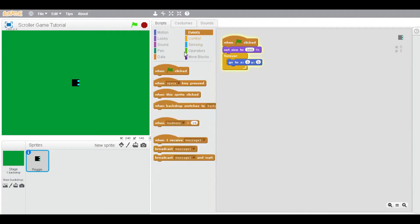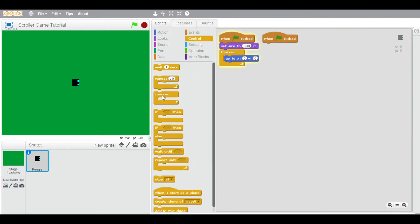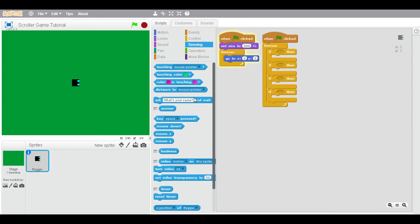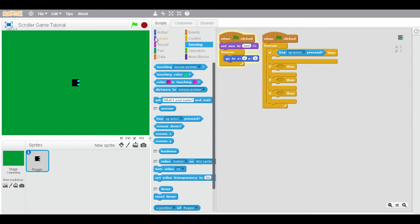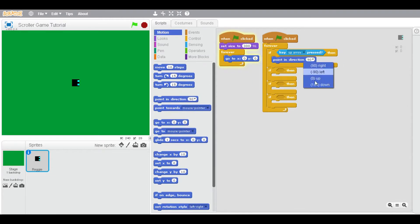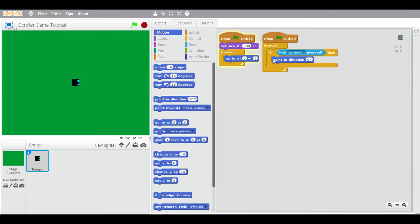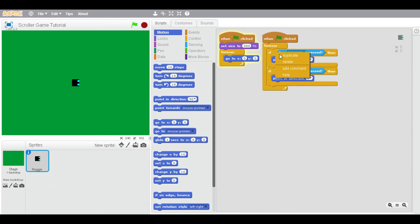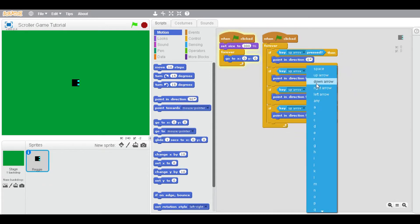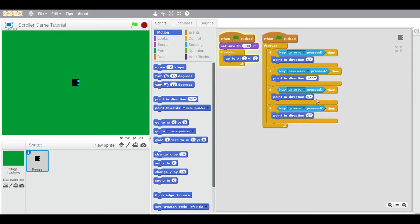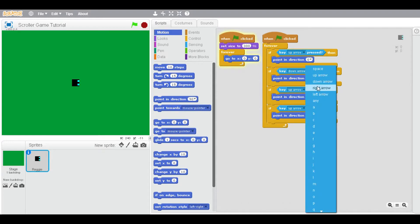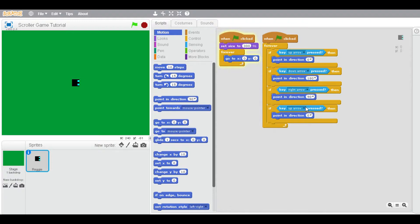Now you're going to create a new script with a forever loop. You have four commands. If key up arrow is pressed, go to Motion and point in direction 0. Now make sure there are four of these: key down arrow is pressed point in direction 180, key right arrow is pressed point in direction 90, and if key left arrow is pressed point in direction negative 90.